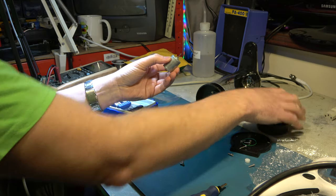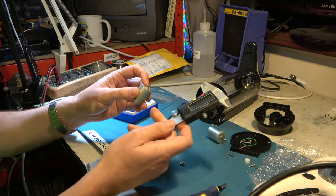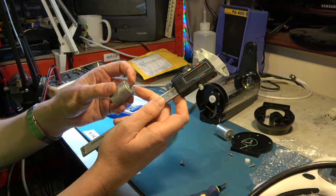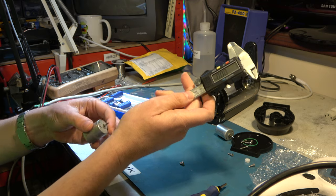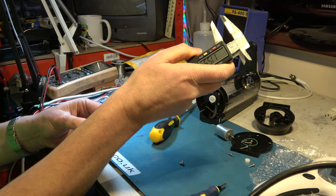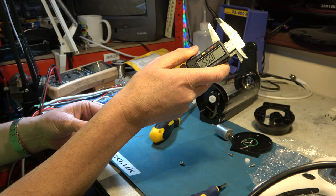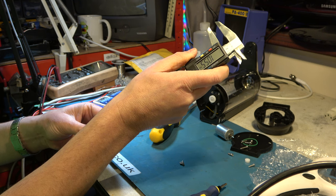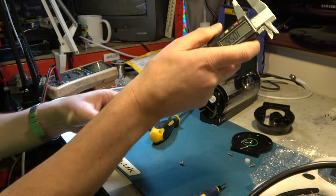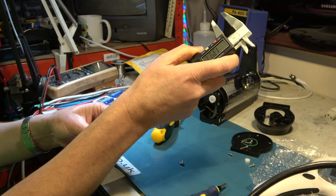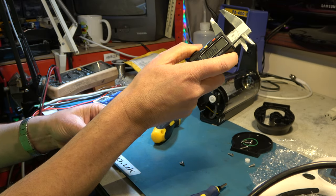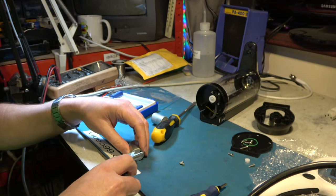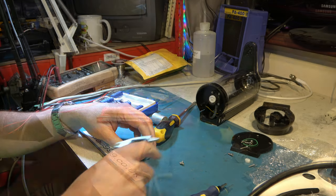So the original shaft length from the top to the body is, where I'm going to measure it, is around 10.5 millimeters. And our new one is around 14 millimeters, so we need to take a small amount off that.